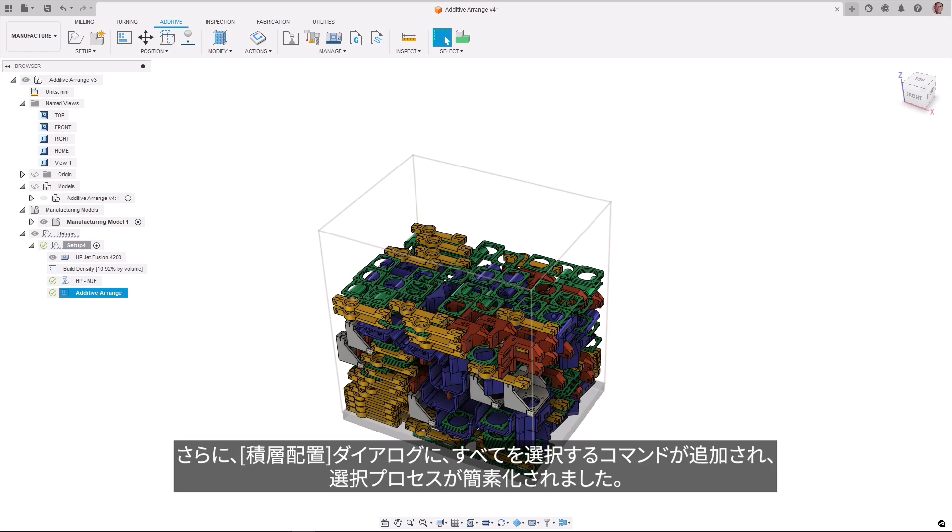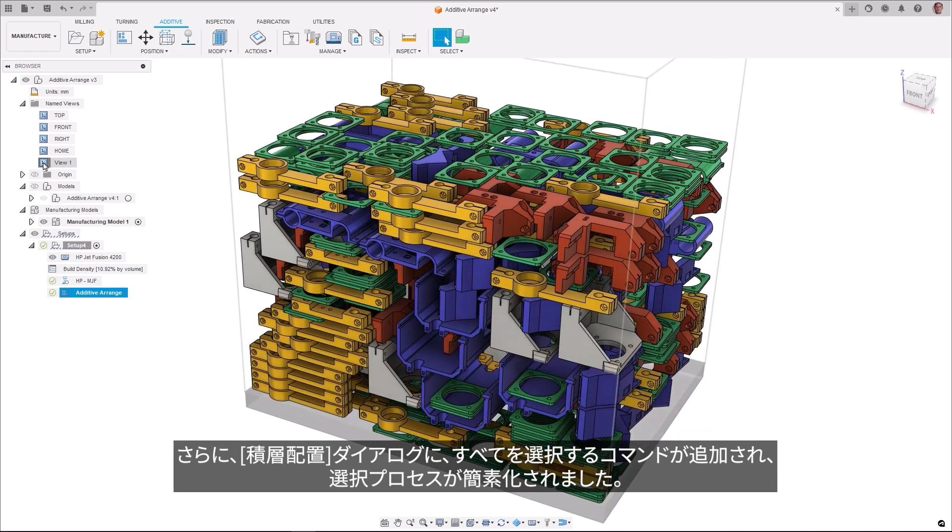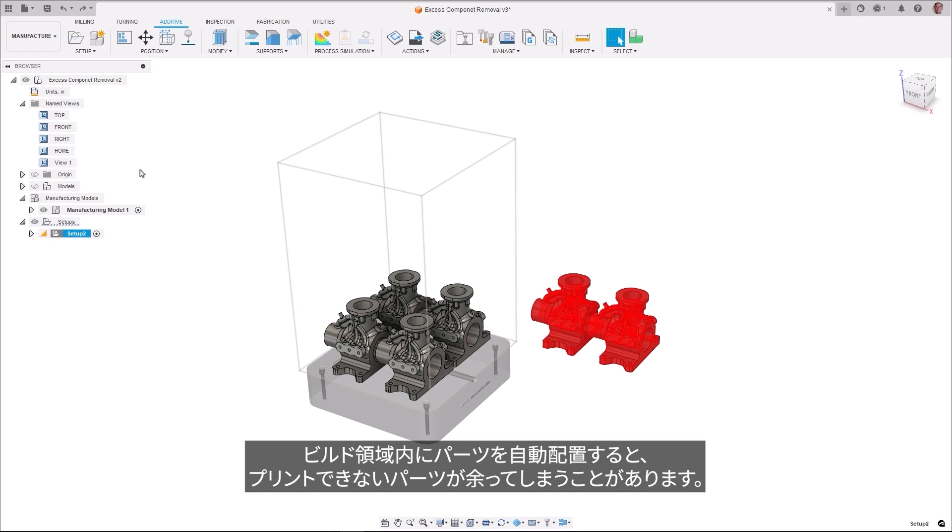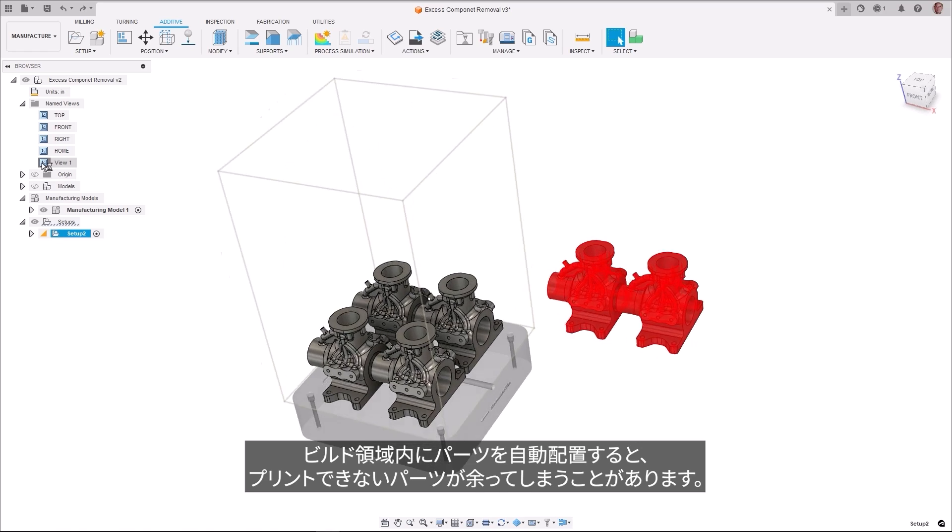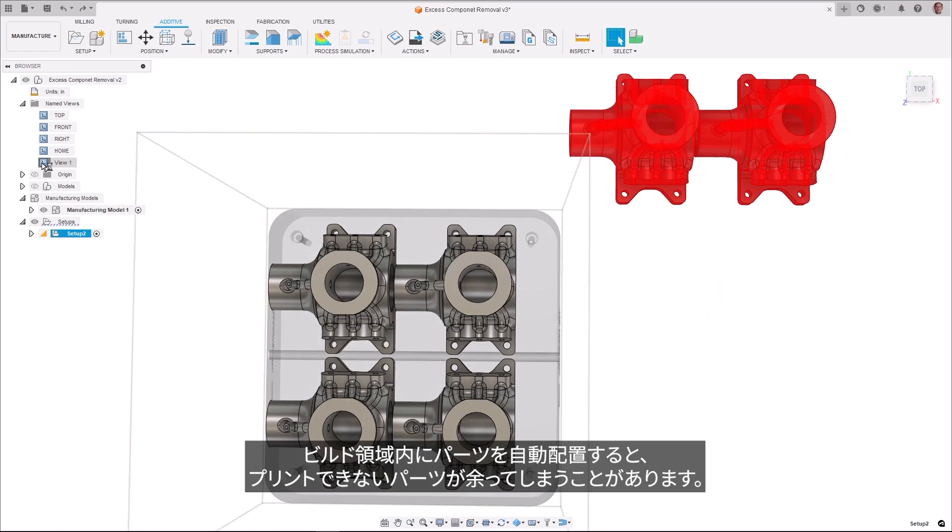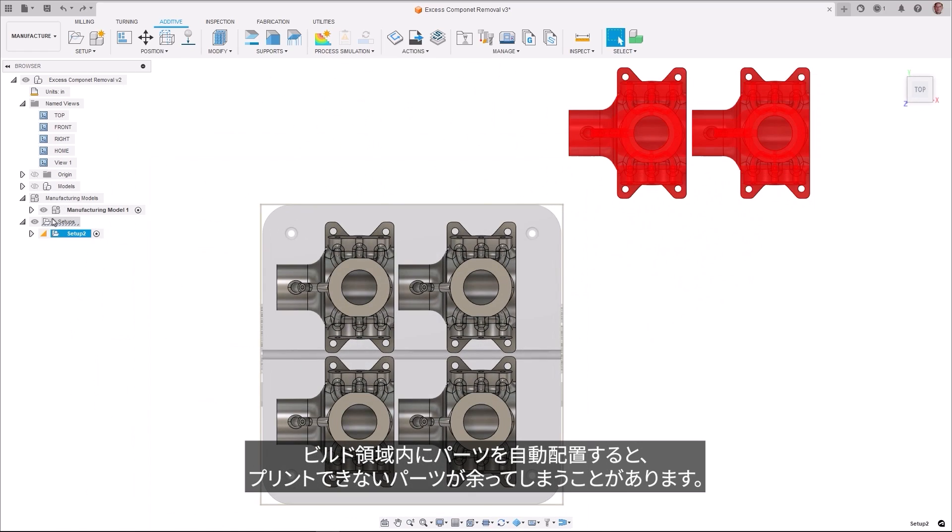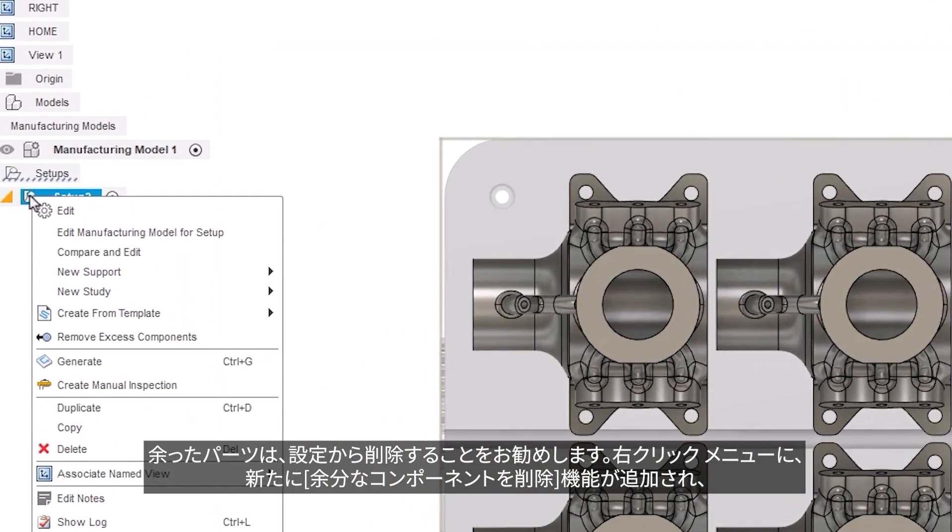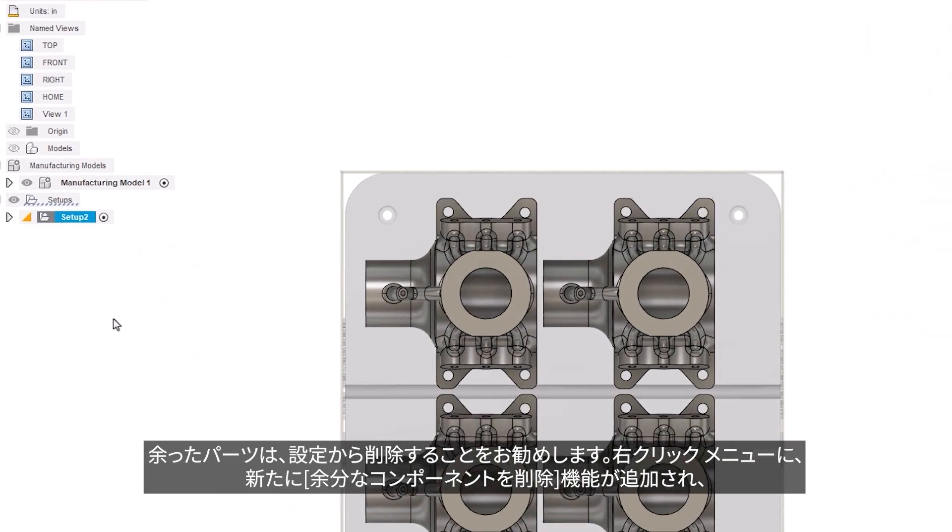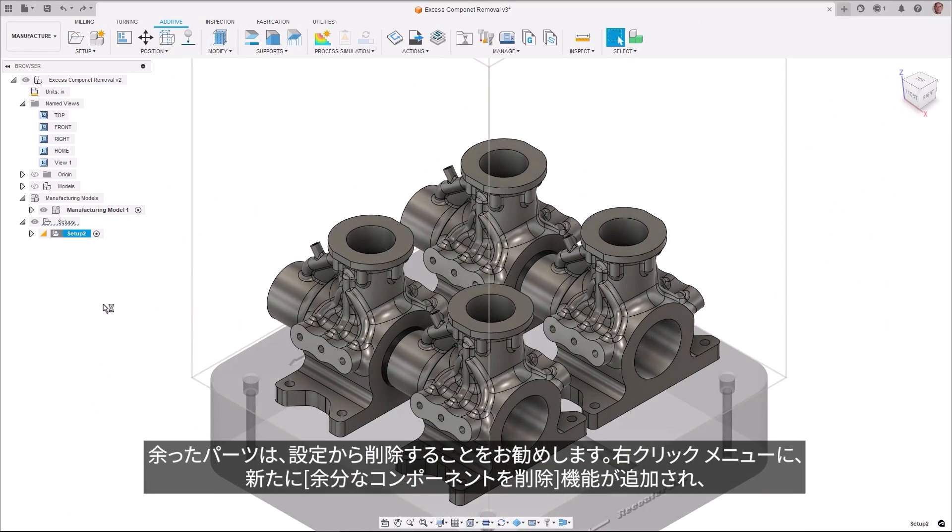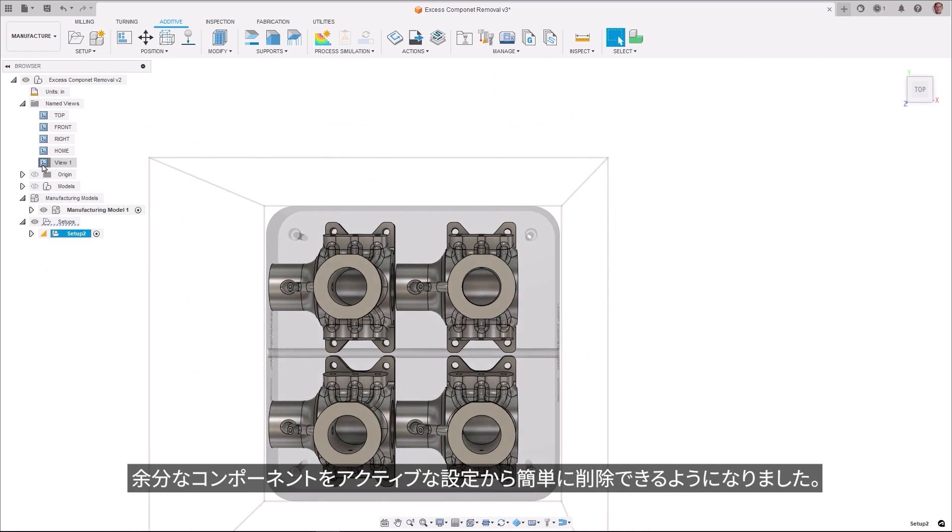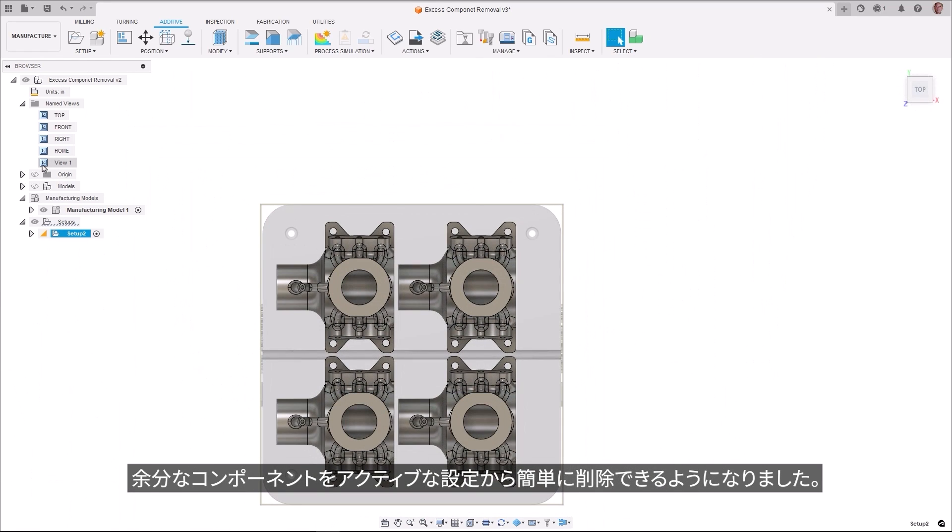Additionally, a select all command has been added to the Additive Arrange dialog, simplifying the selection process. After automatically arranging parts within the build area, we may end up with excess parts that cannot be printed. It is good practice to remove these parts from the setup. A new Remove Excess Components feature has been located on the right-click menu, allowing for these components to be easily eliminated from the active setup.